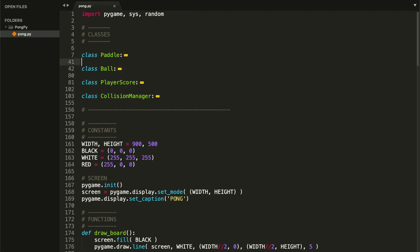For those of you who haven't used classes, don't worry — I'll try my best to explain them. For now you just need to know that a class is basically a template that lets us create our objects, in this case our game objects. For this game we're going to use four classes: the Paddle class creates and manages both paddles, the Ball class manages our ball, the PlayerScore class handles displaying and increasing scores, and the CollisionManager class checks all collisions in the game.